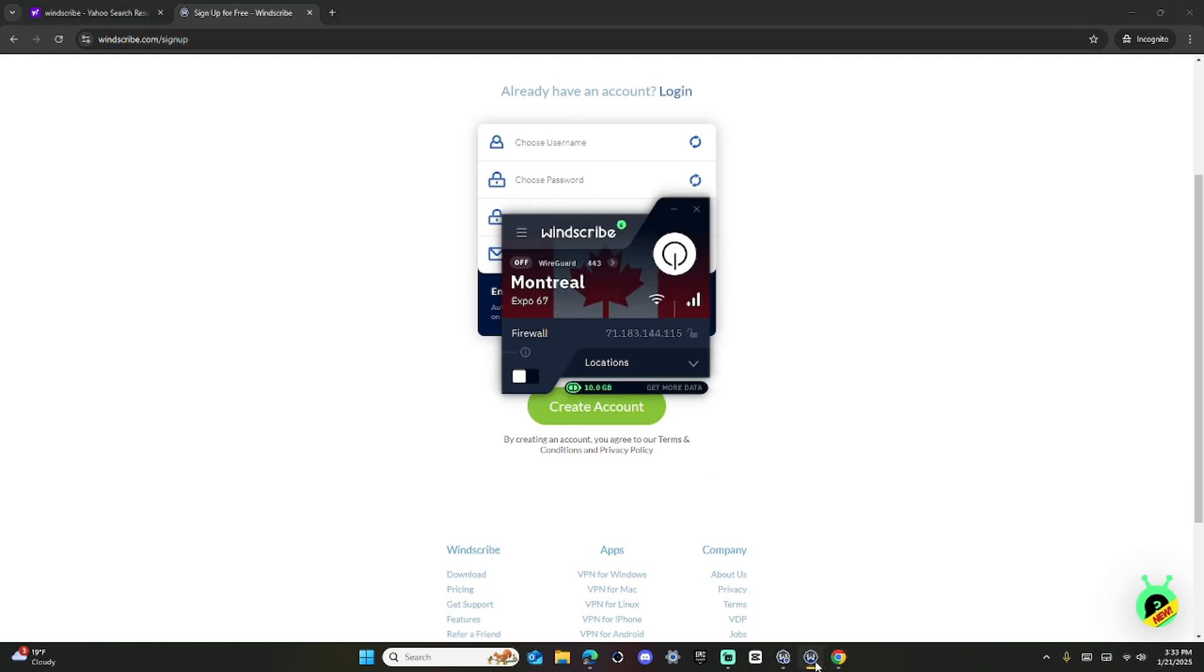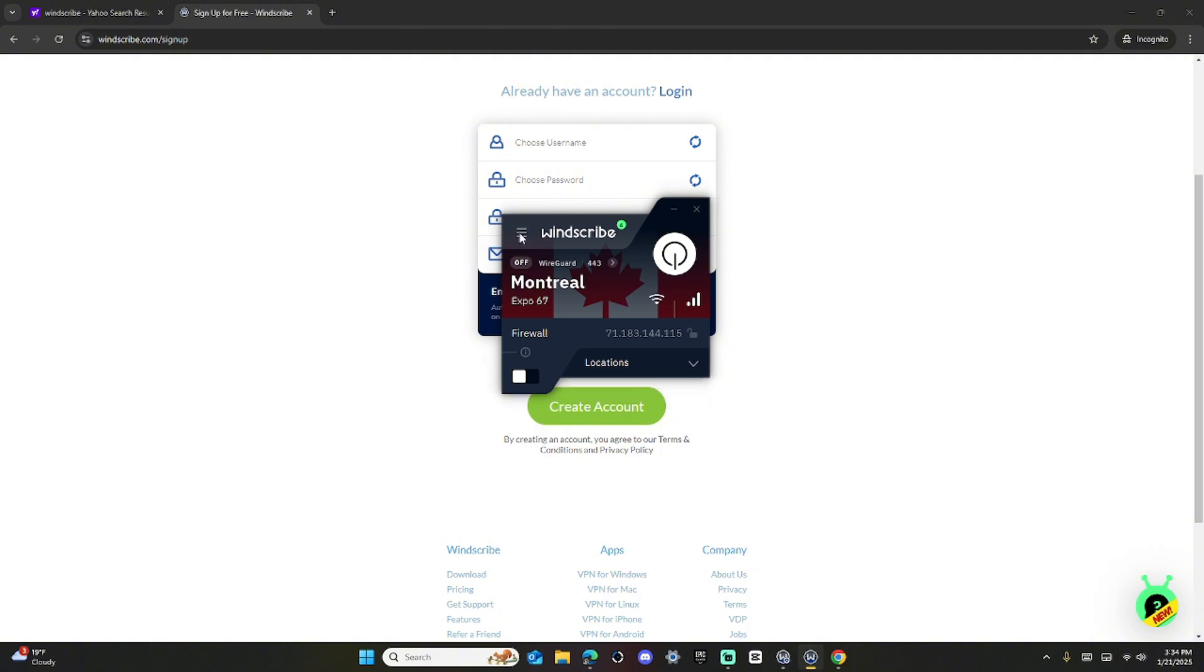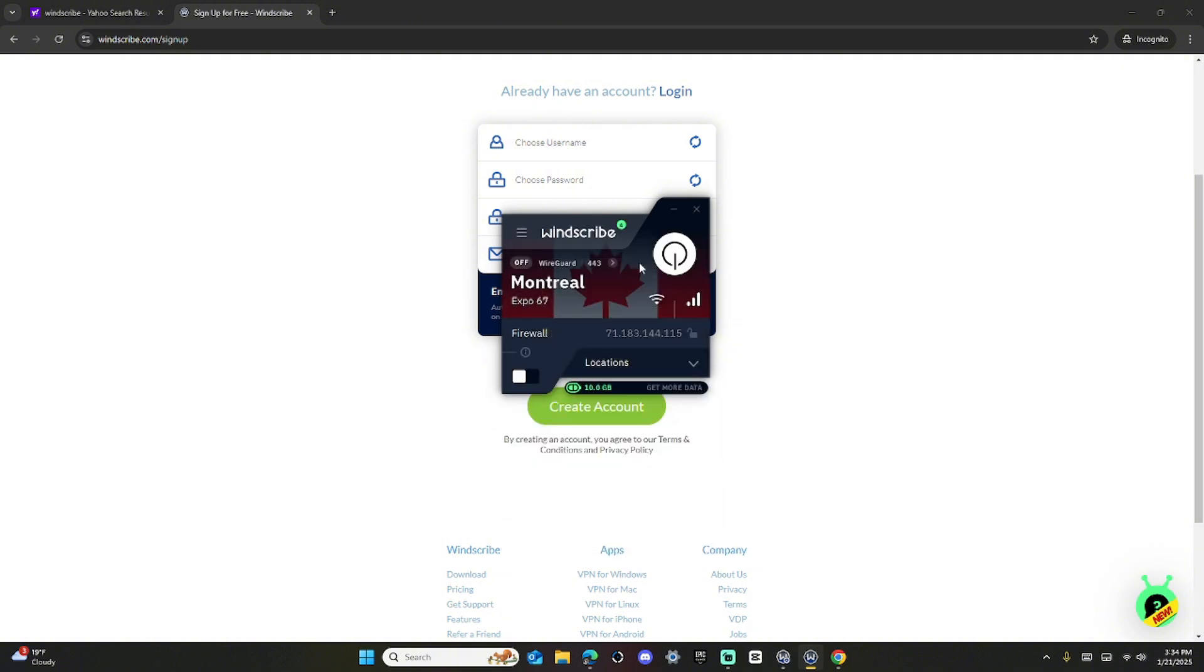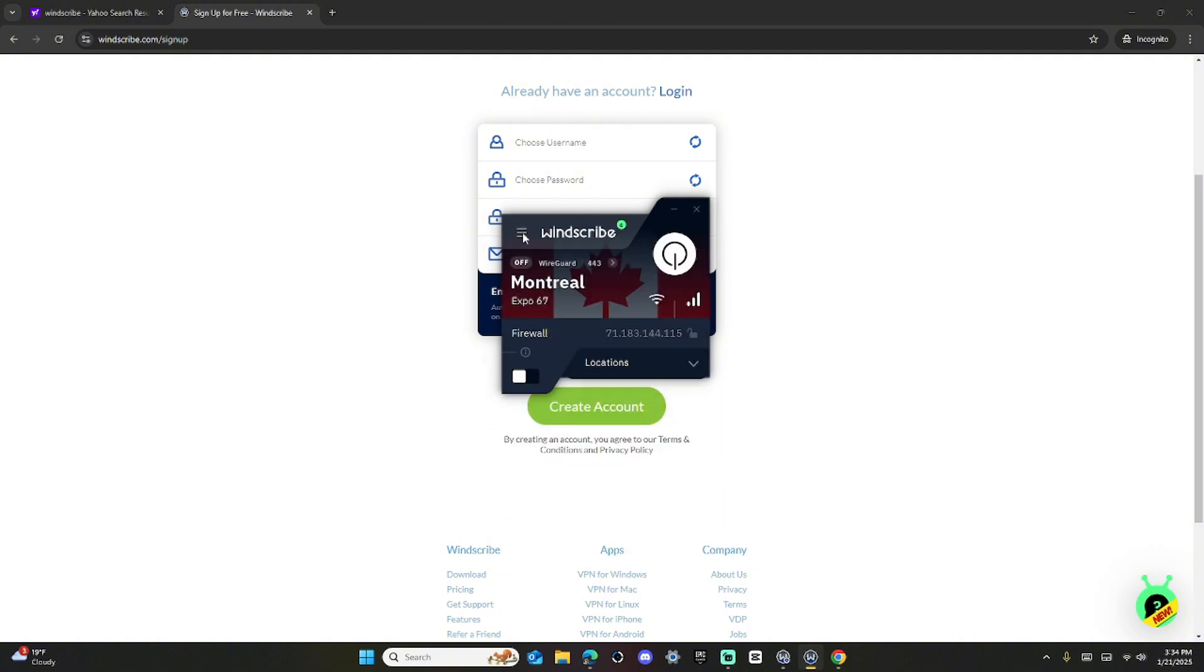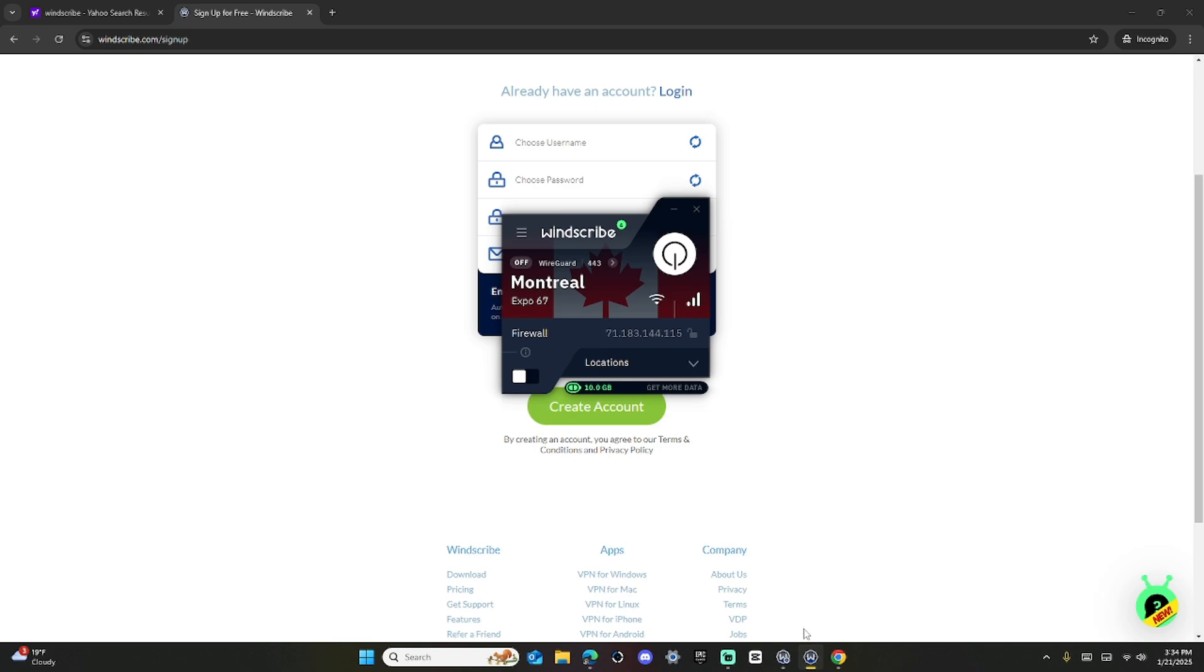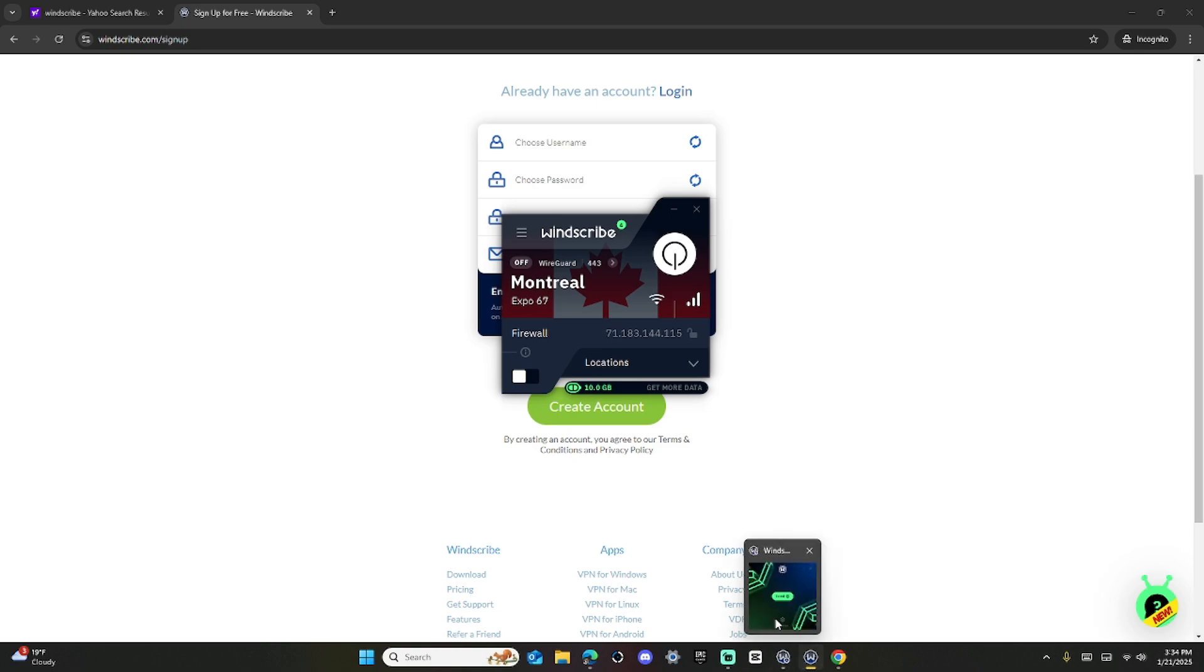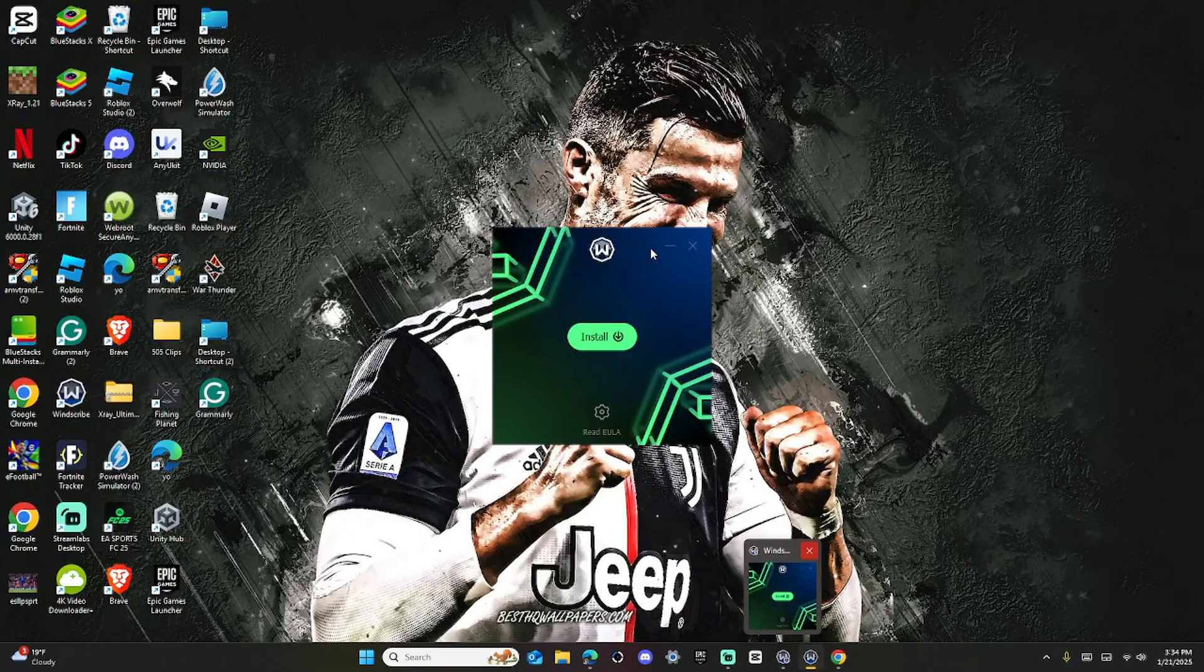When you go on WinScribe, you just click Log In. When it shows Log In, you just log in. Then boom, you're here.